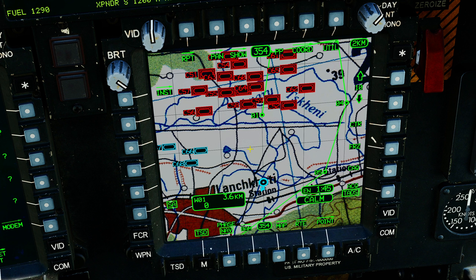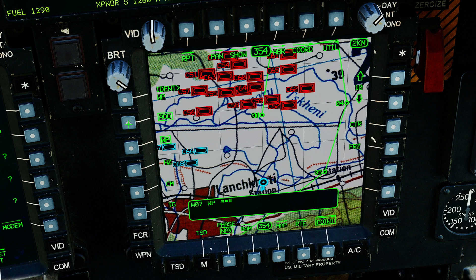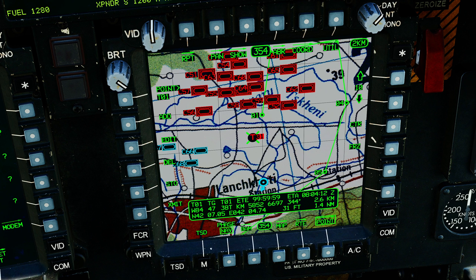One thing we're missing is a target point. I would love to be able to share a target point as well, so let's make one. I'm going to go to point, go to add target point, target point one. I'll drive my MPD cursor onto the screen, go there, press cursor enter, and I've made target point zero one.